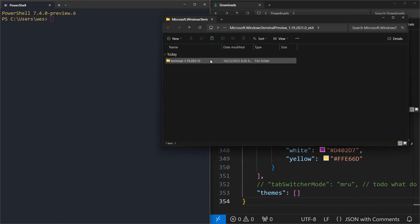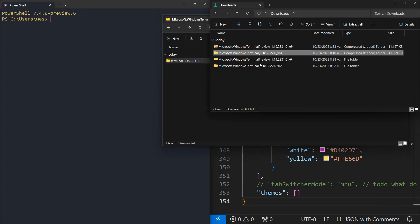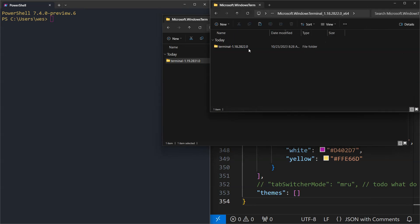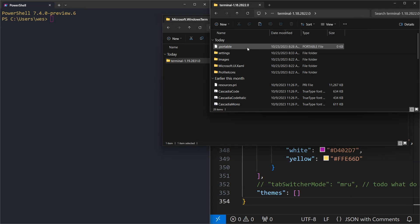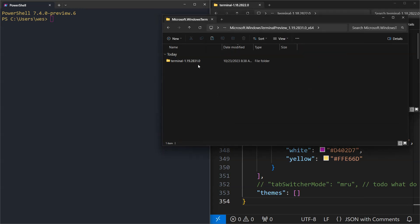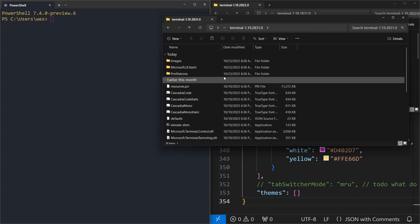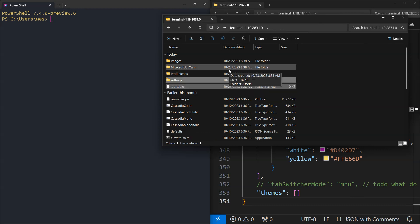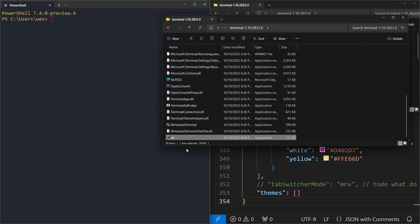There's the new folder right there. If I want to use the new version with my current settings, I just have to come over to the settings directory I have in 1.18, grab the portable file and the settings directory, copy those over to 1.19, paste those in, come down and run this version.